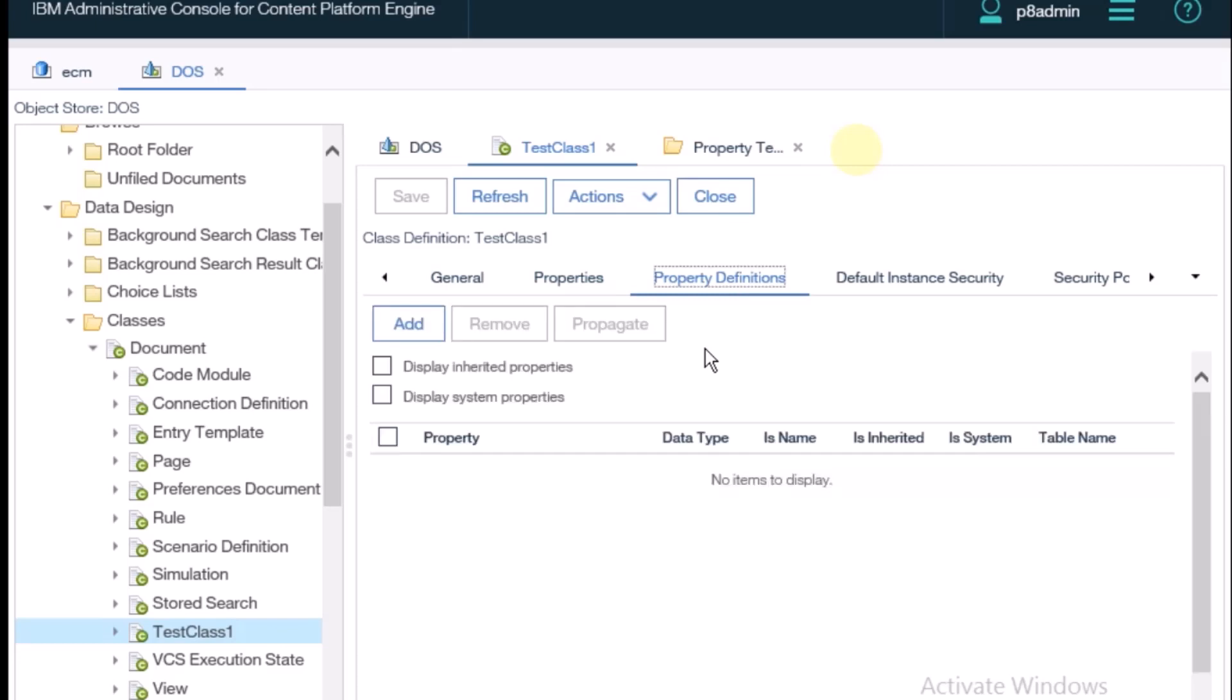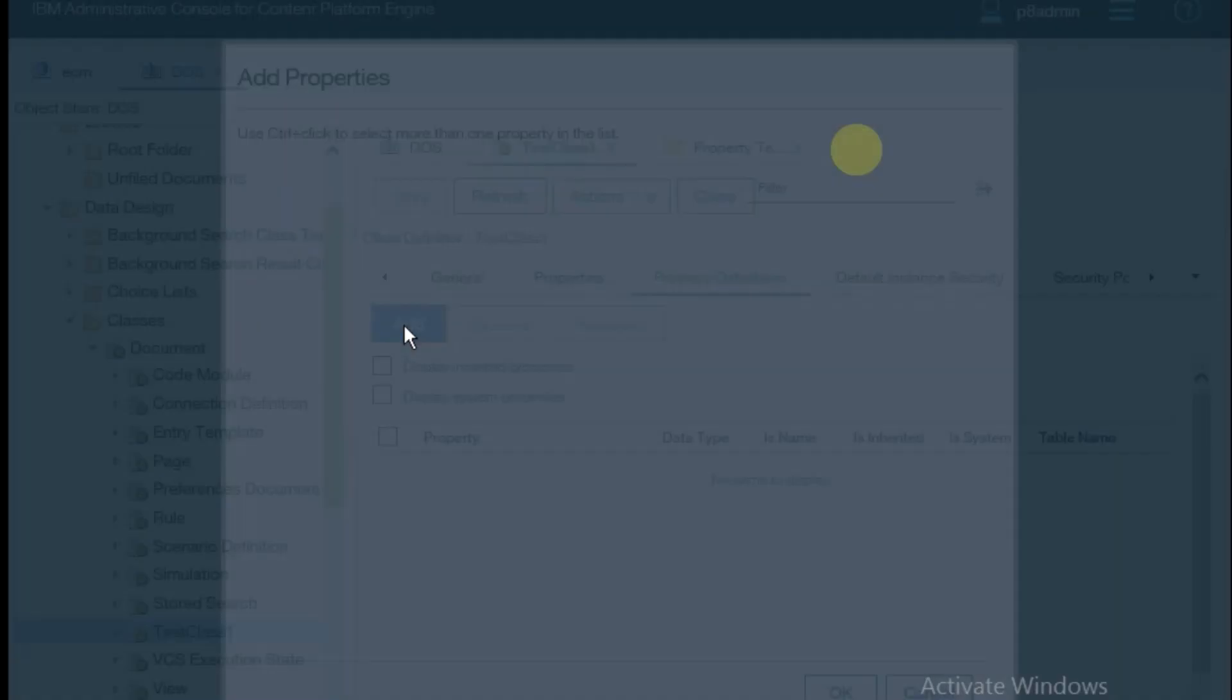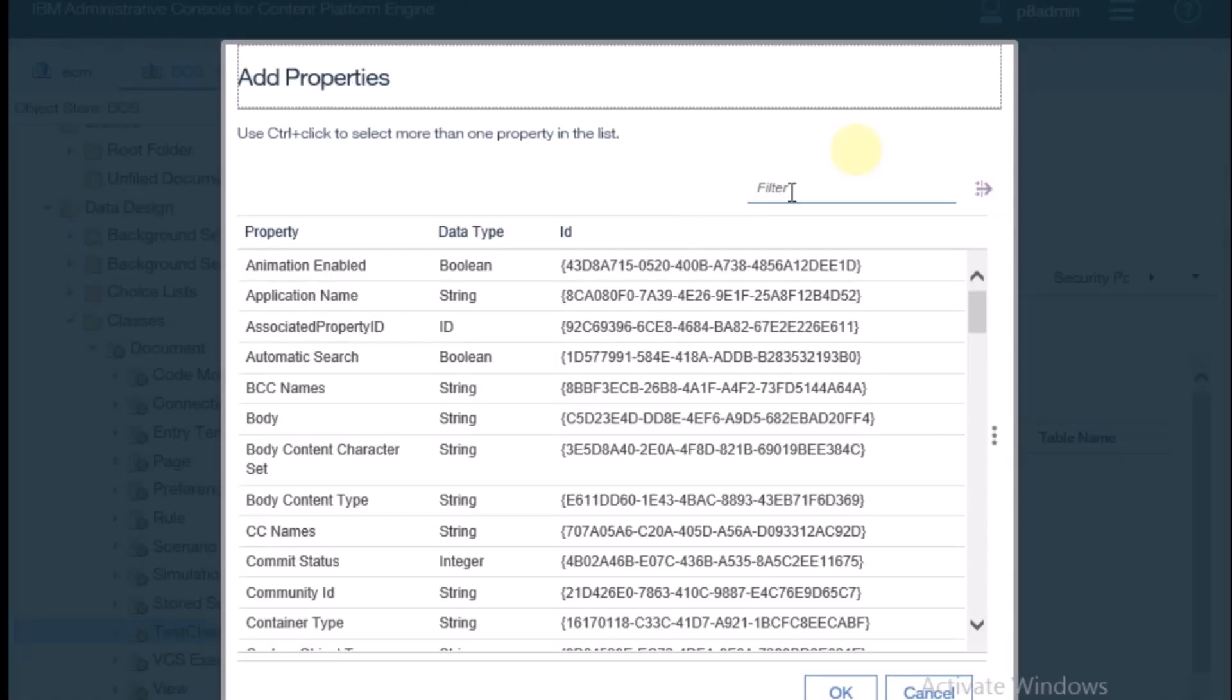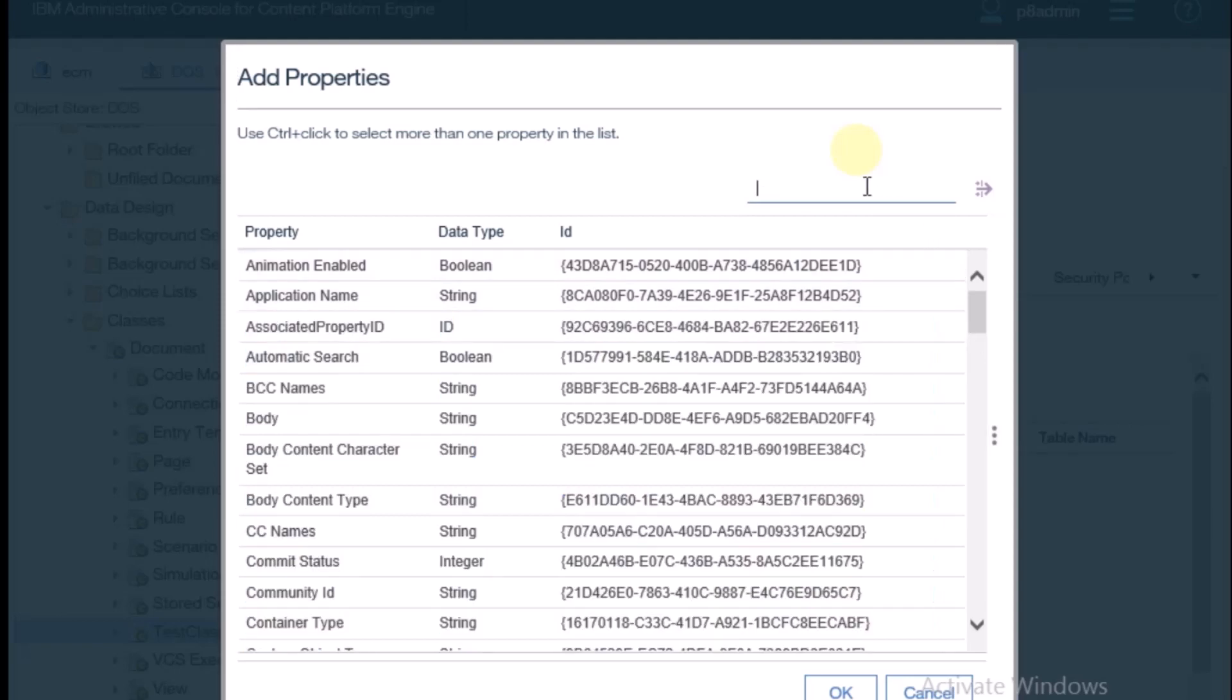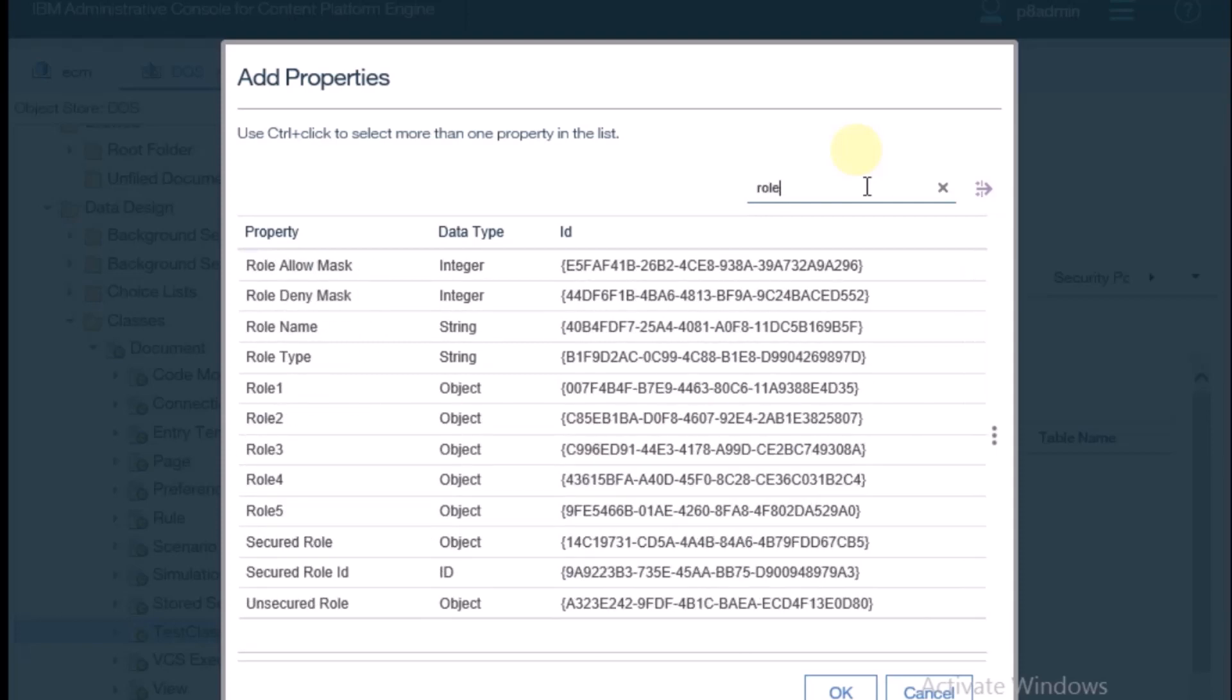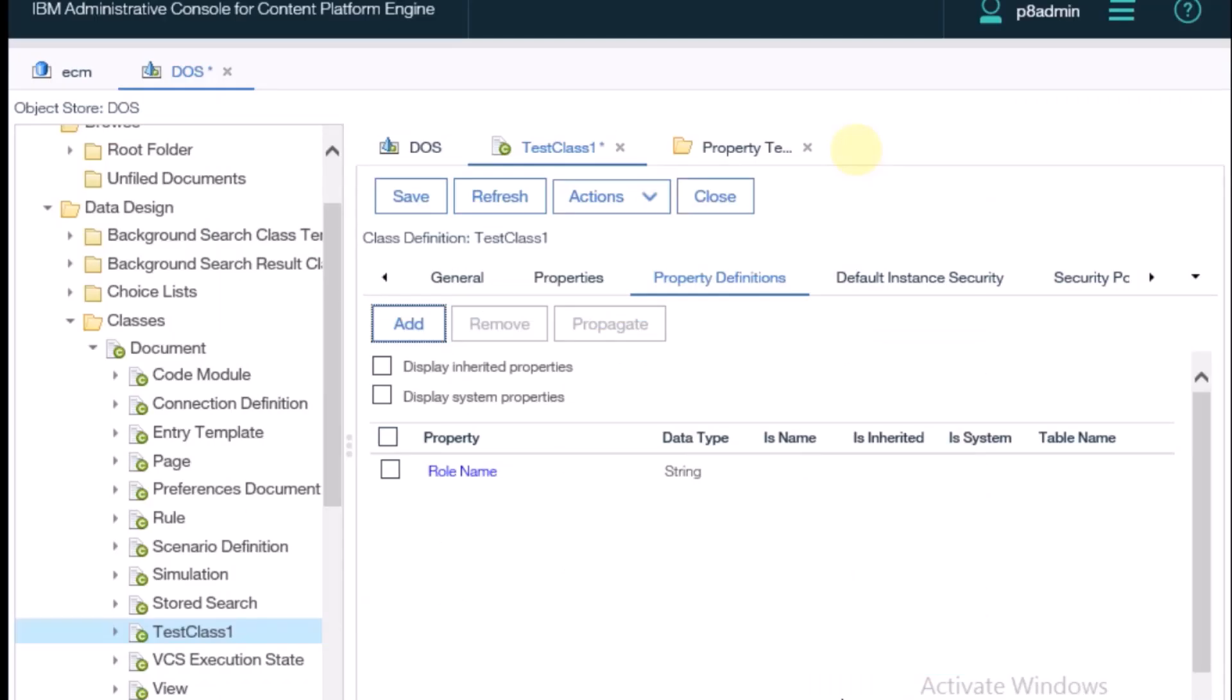It's opening. There is an add button. Click on this add button. See, there is a list of properties which are already created in the property definition. I'm searching for the role name. It's there. I have selected this and click on OK. See, this property is added. Now I need to click on save.